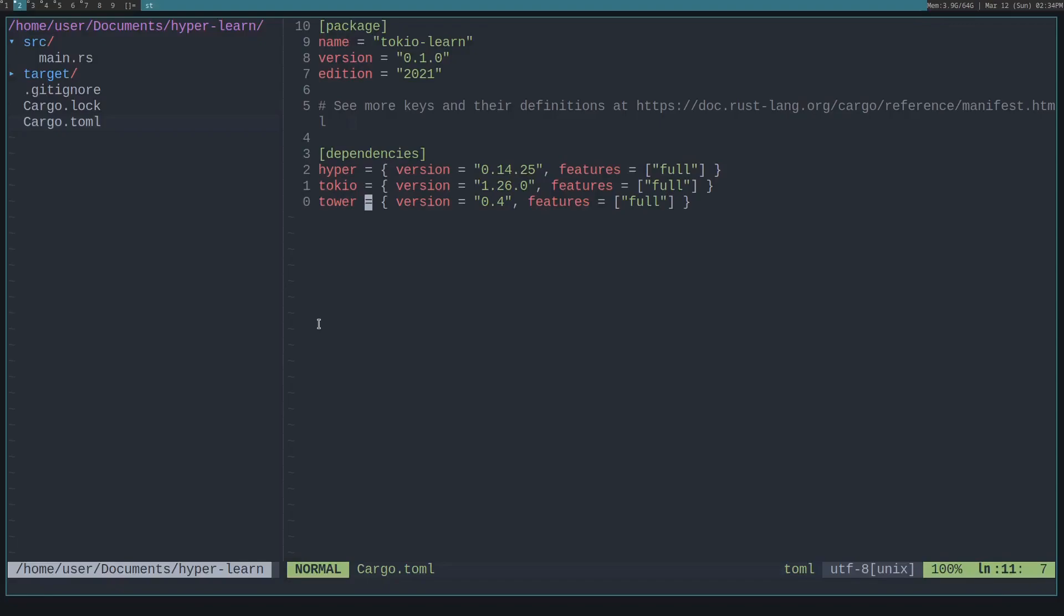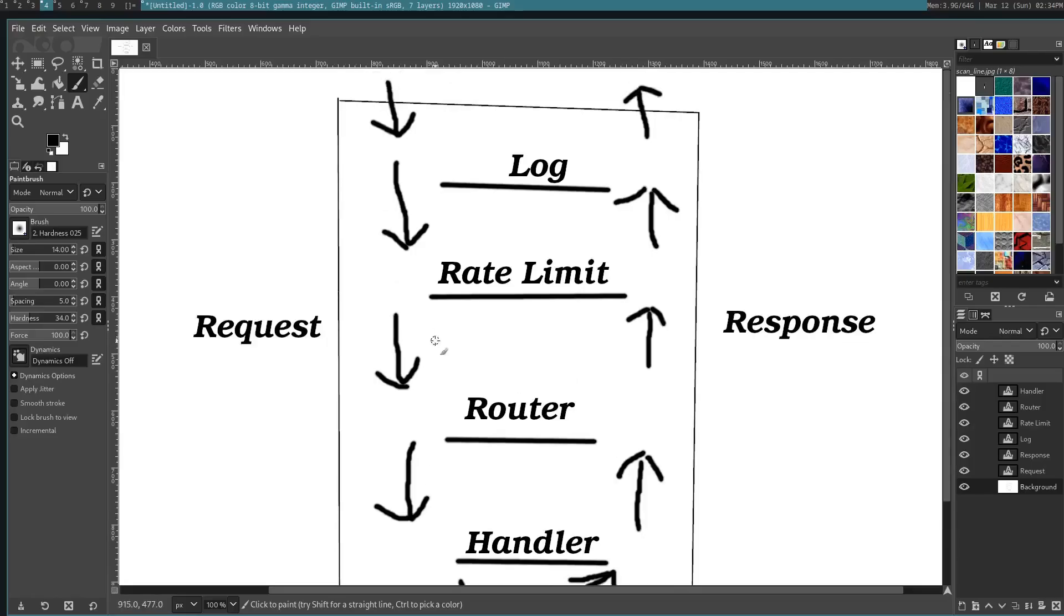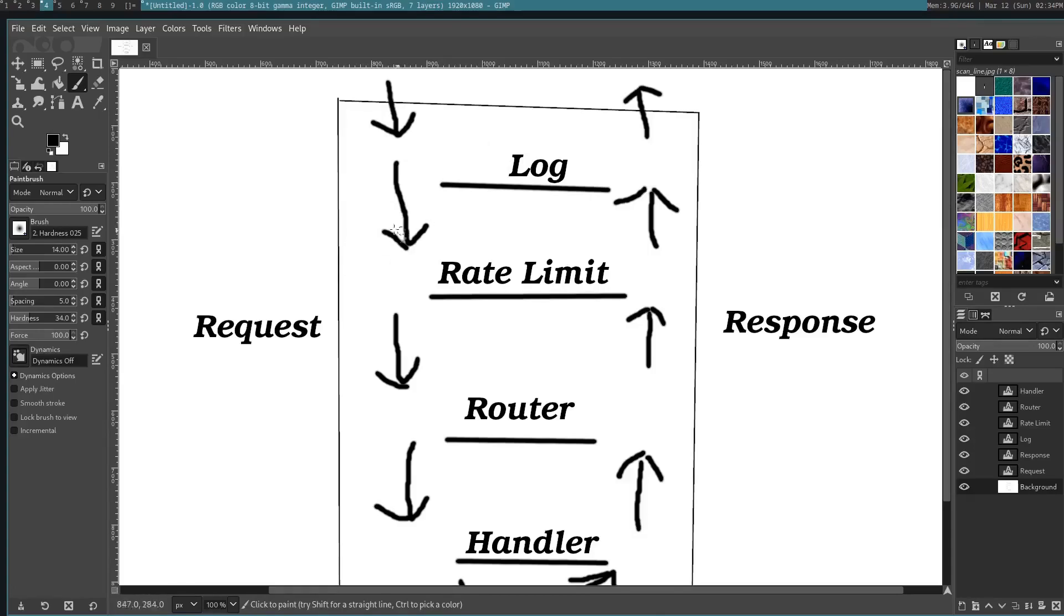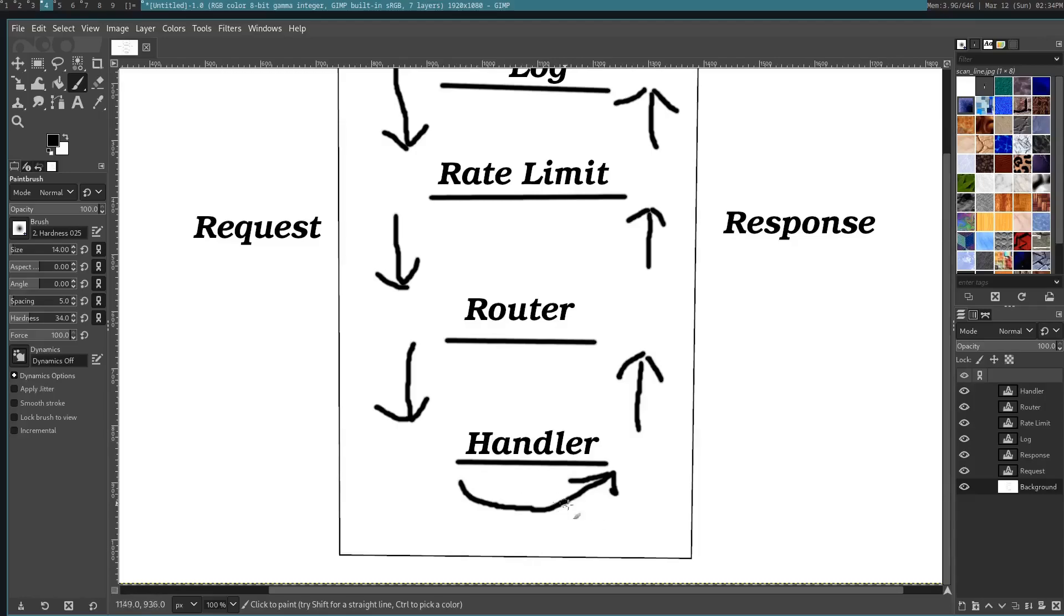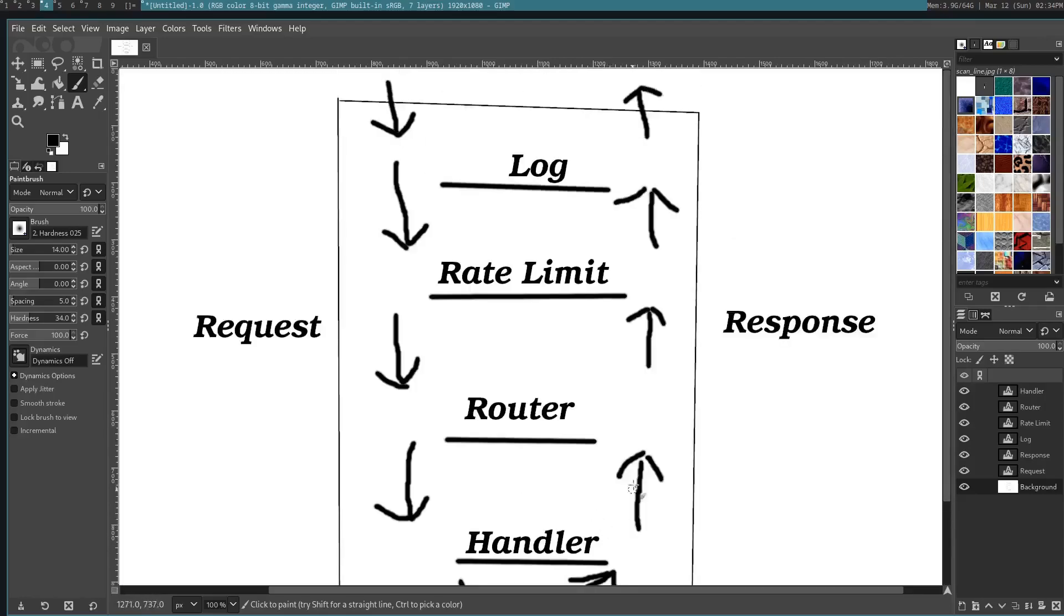I'll make a more in-depth video about Tower, but basically it allows you to build services that wrap one another, kind of like an onion. So the top service, like let's say you have log, takes a request in and processes it, then passes it to the next service, like rate limit service. Then the rate limit service passes it to the router service, and then to the handler service, which will convert it to a response, and then it sends it back up the stack until it exits out.